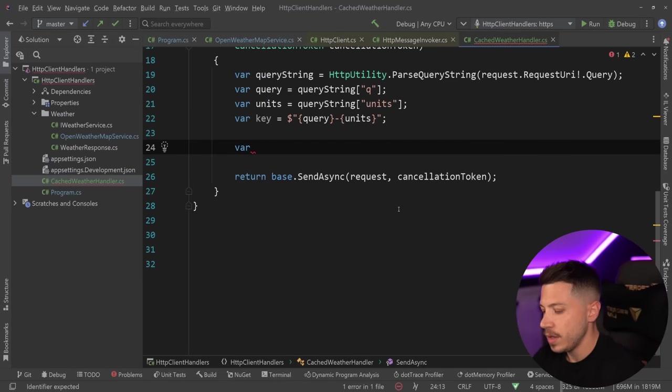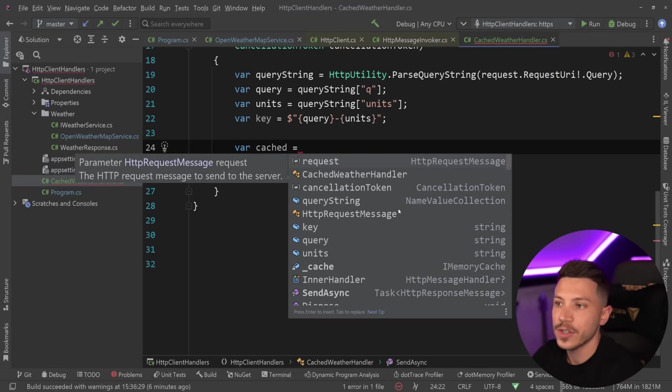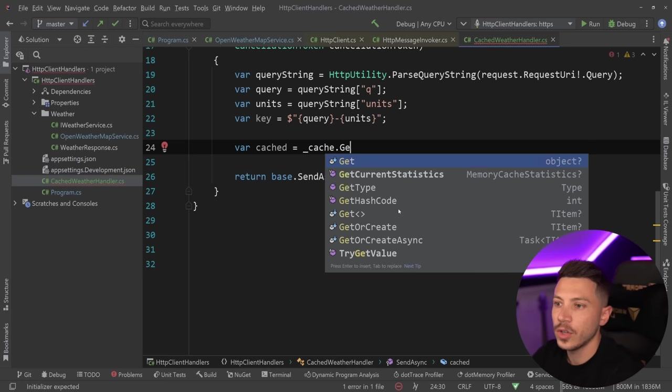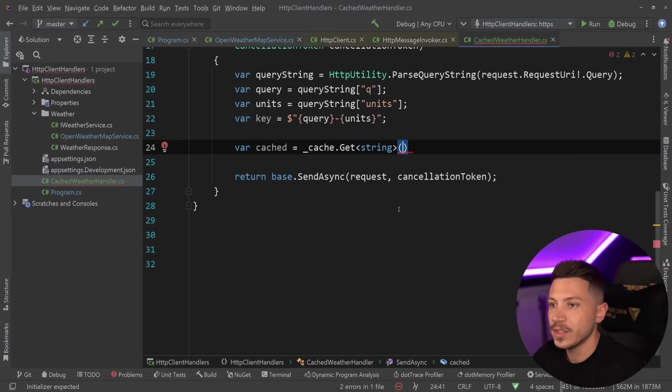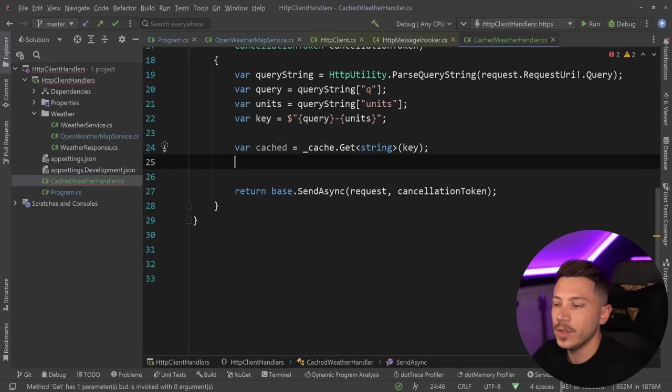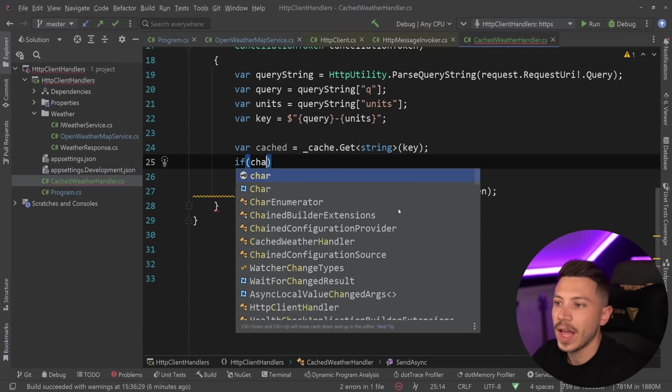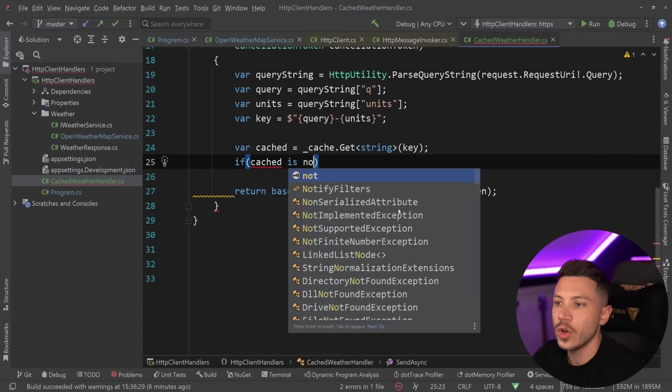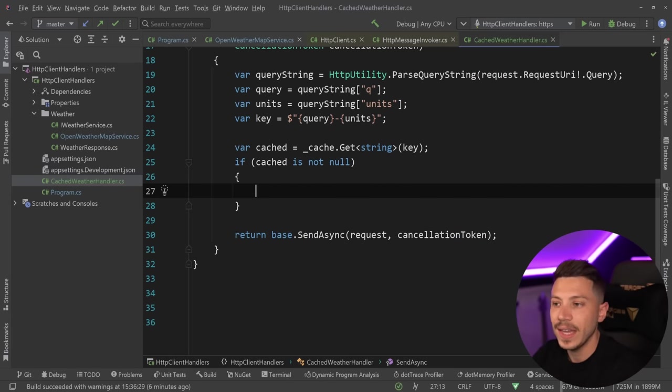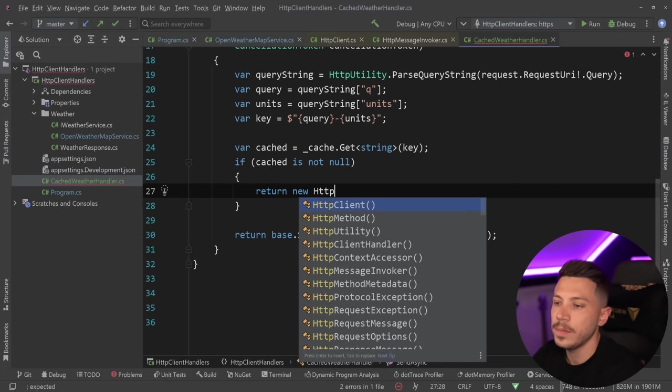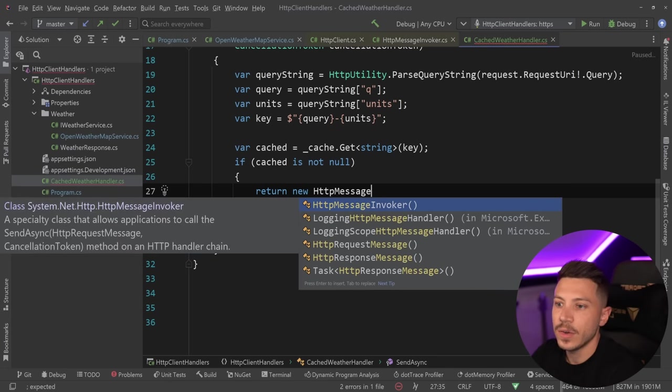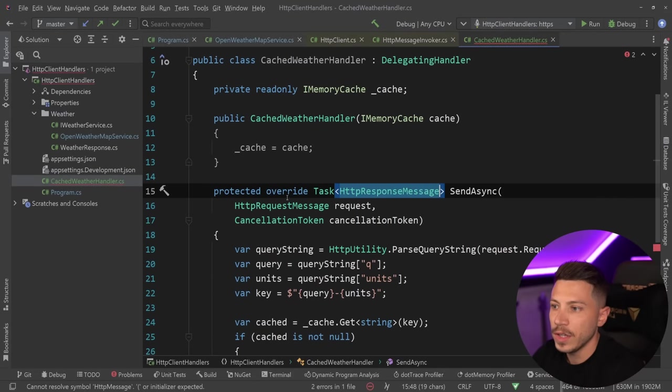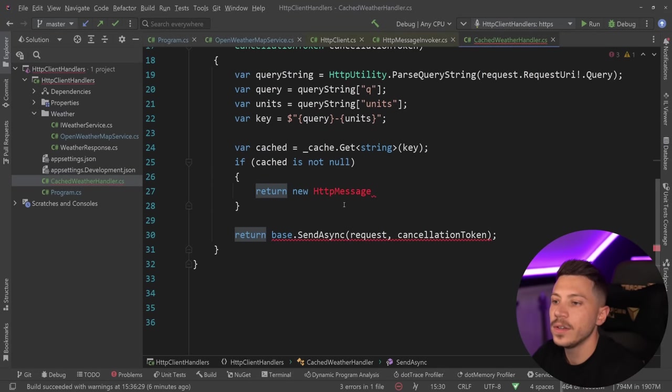Then, what I want to say is try to see if I have something in the cache. So I'm going to say cache.Get, and I'm going to store that as a string, and I'm going to use the key to see if it exists. If cached is not null, so if I actually have something in the cache, then let's go ahead and create a new HTTP message response. To do that, I'm going to turn this into an async method.